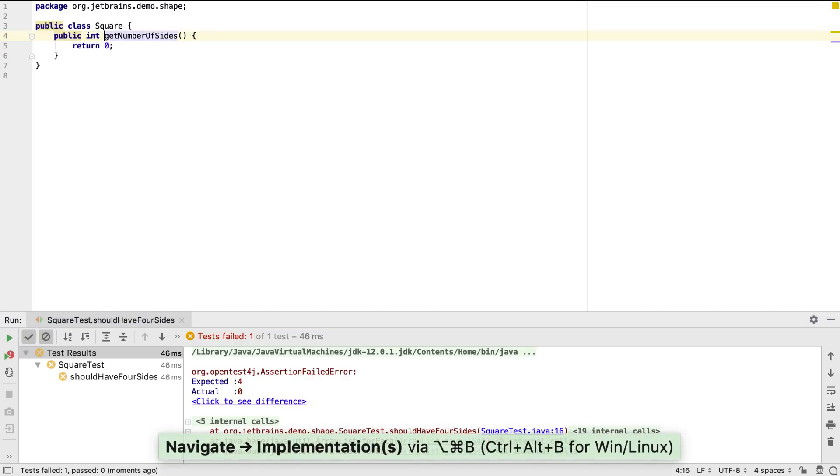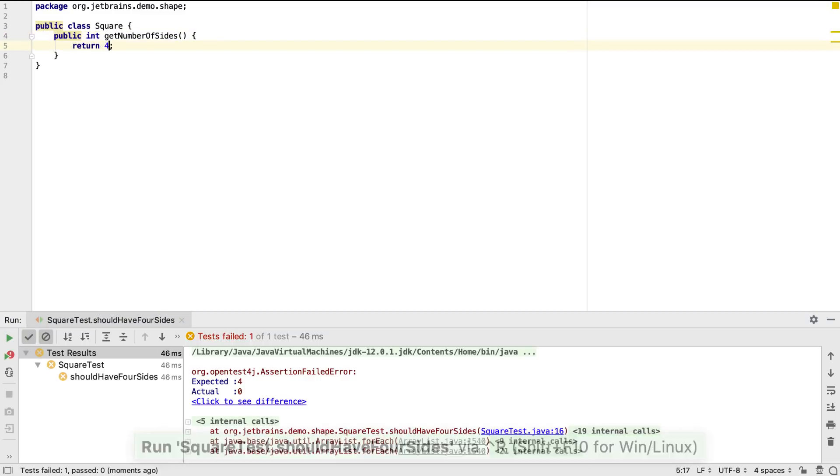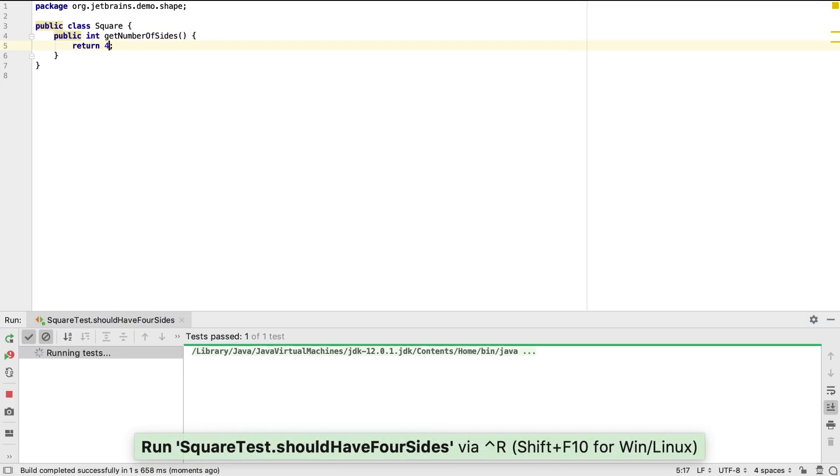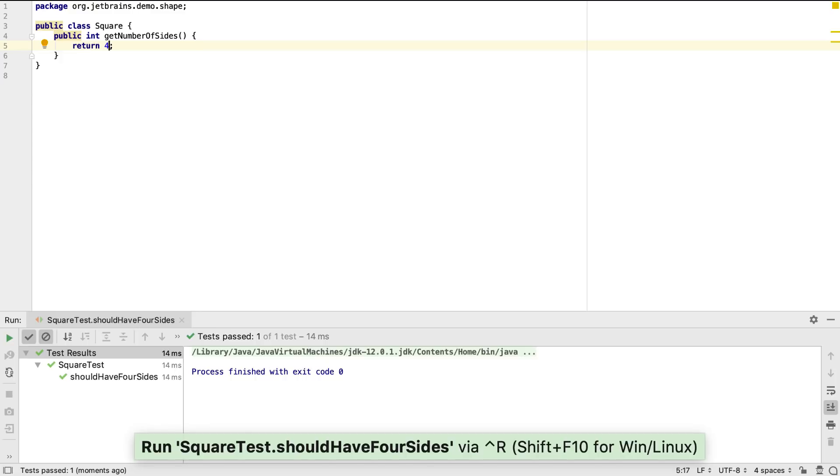Let's go back to the implementation and make the simplest change that will fix the test. Now we have a passing test, we can safely refactor the code.